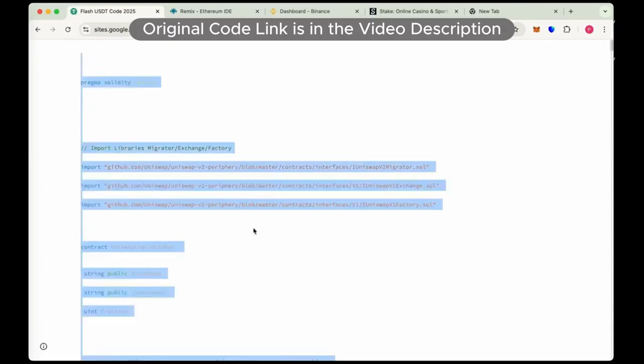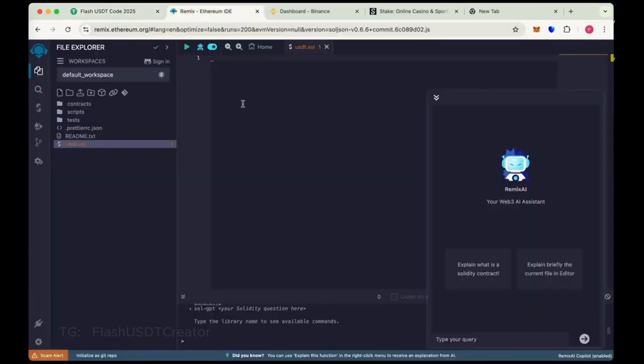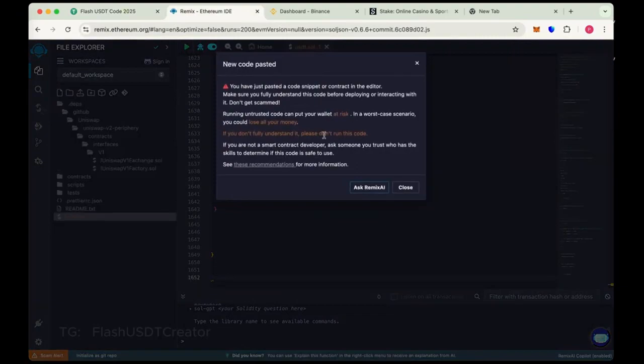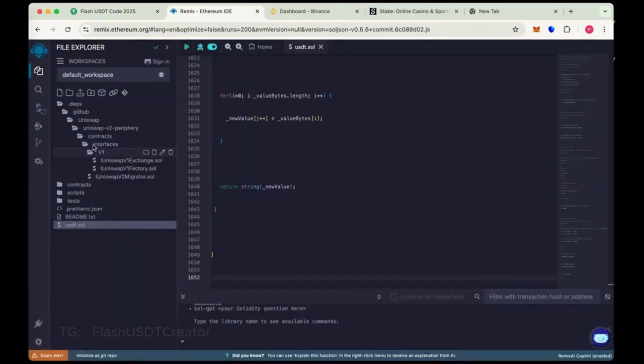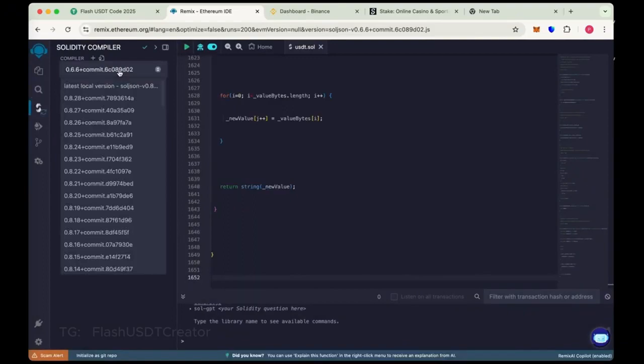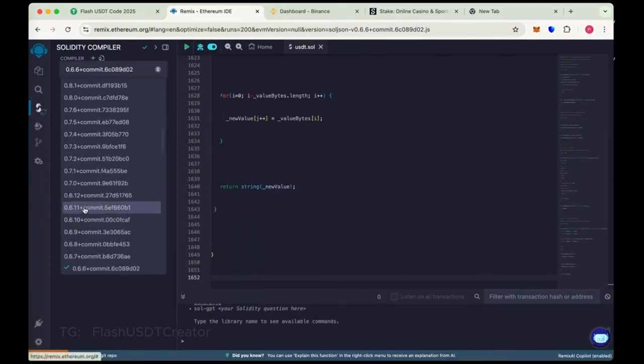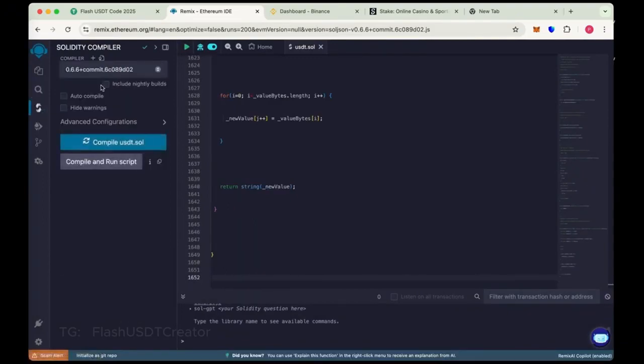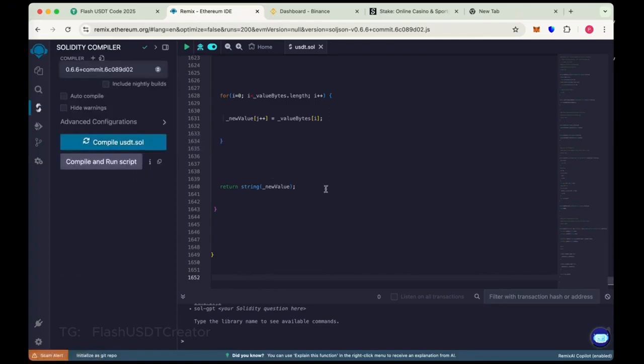So I have pasted the code link in the description below. Copy the whole code and paste it here. And now go to Solidity compiler, choose the compiler version 0.6.6, and now compile usdt.sol.